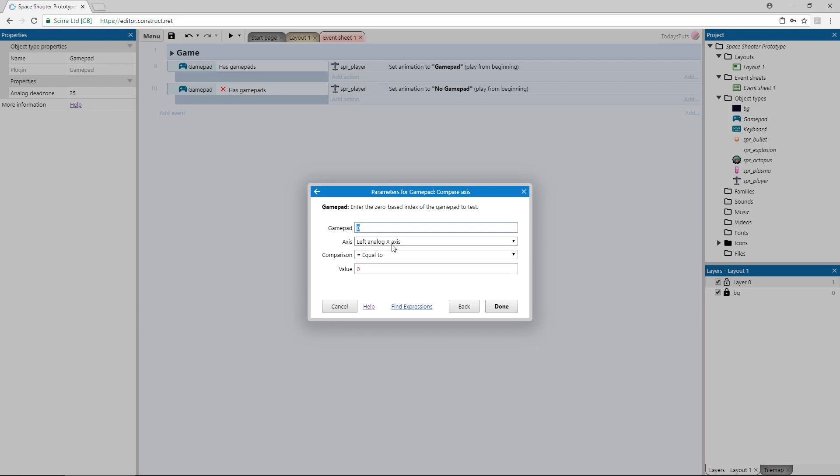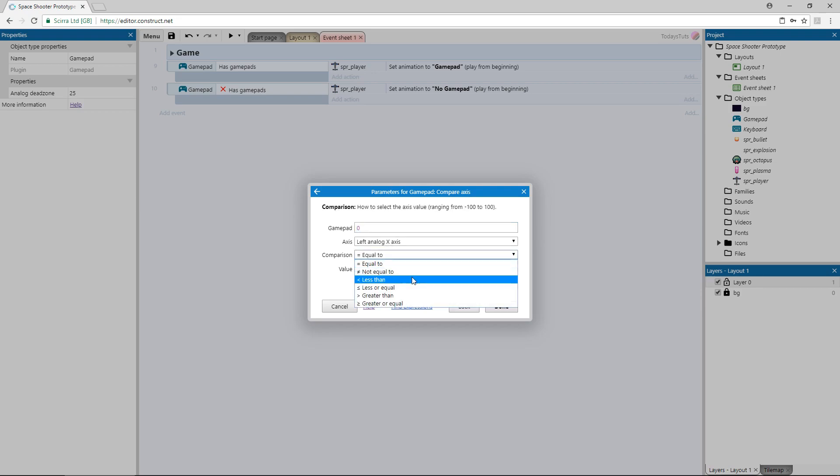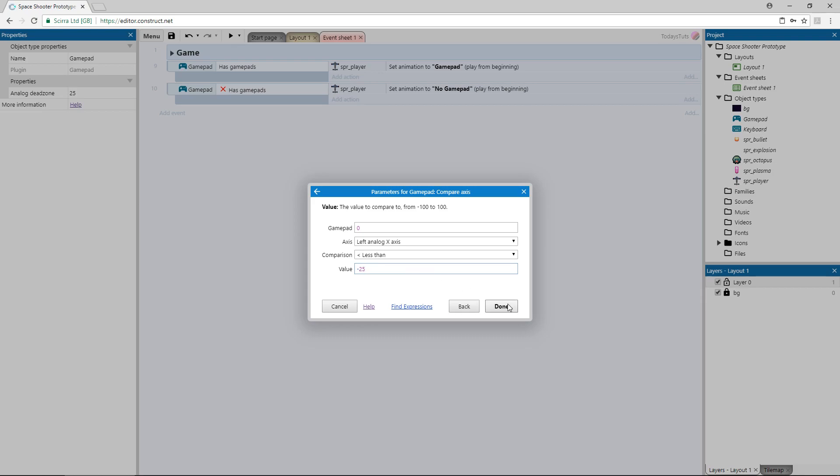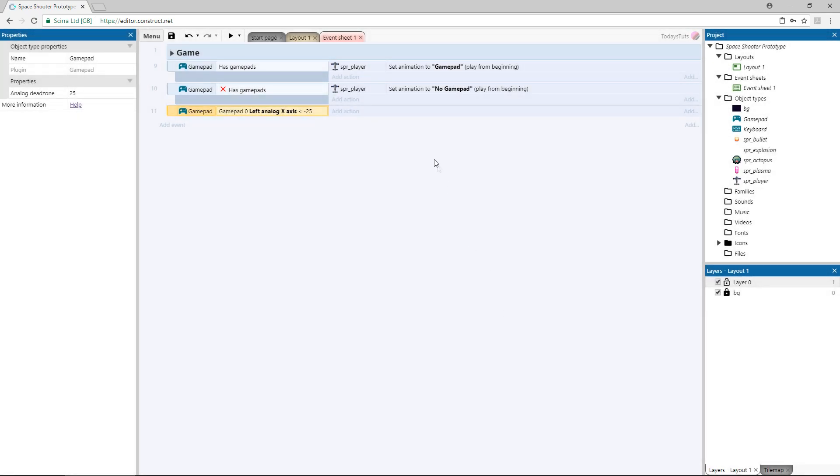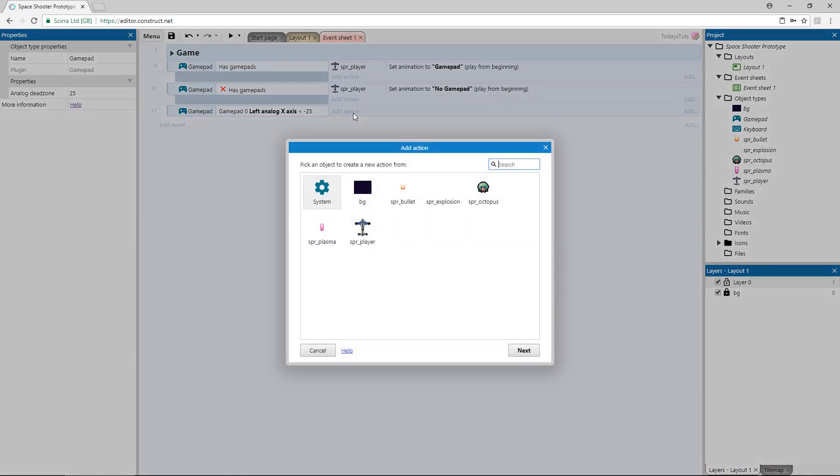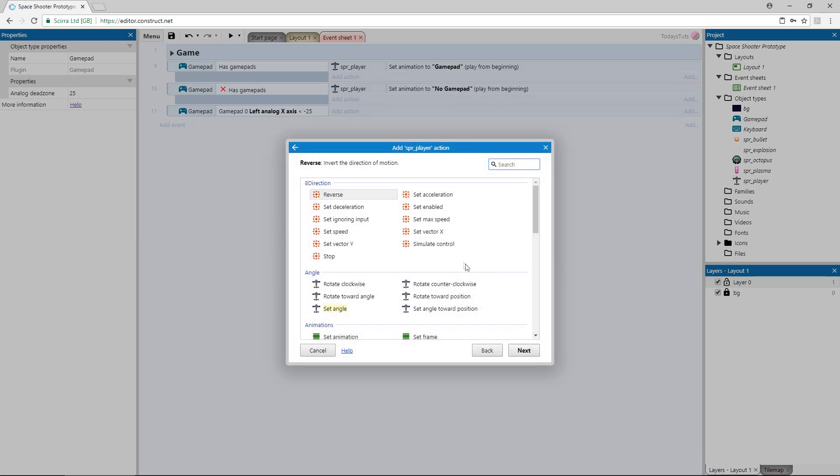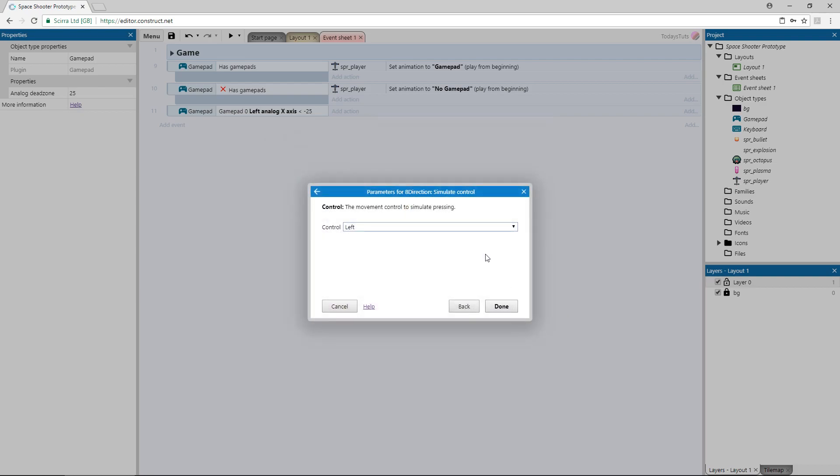The way it works is when the stick is not being pushed in any direction, it's returning a value of zero. If you push the stick to the left, the value will go negative, and if you push it right, it will go positive. We'll check if the player is pushing the stick to the left, so we'll use less than, since the value will be negative. We also want a bit of a buffer, so the ship doesn't start moving because the player barely touched the stick, so we'll check if the value is less than negative 25. Add an action using the player object and choose simulate control under the 8 direction category. We'll be going to the left, so we can leave this as it is.